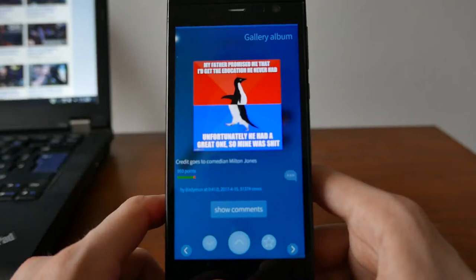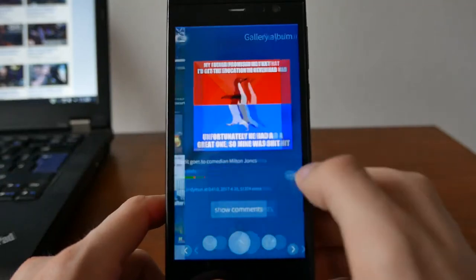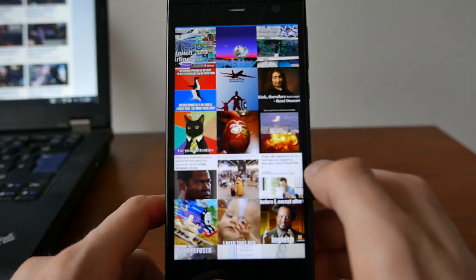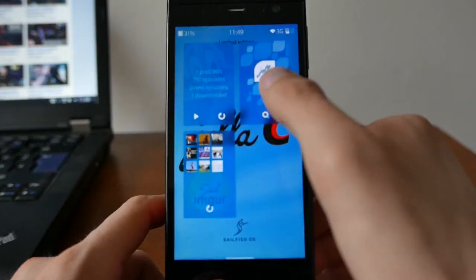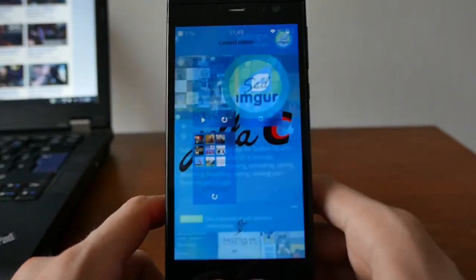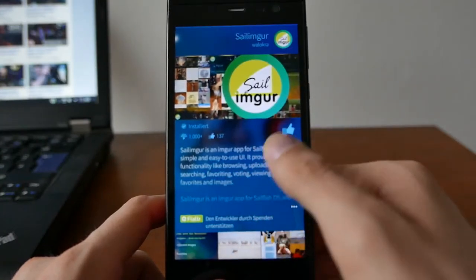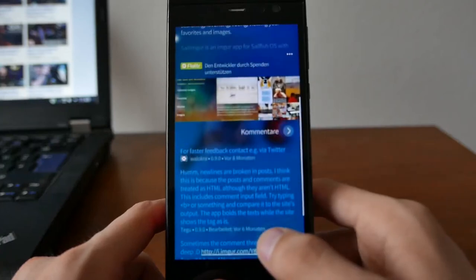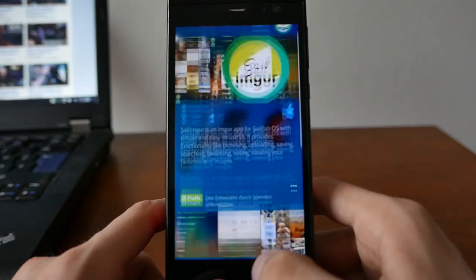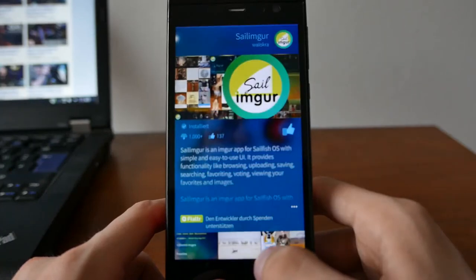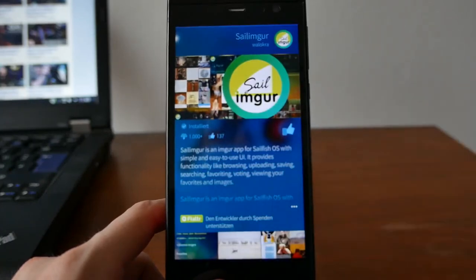You can rate images if you like them, comment, and so on. It's a very nice Imgur client. If you like this application, go to the Yola store, give it a thumbs up, download it, and comment on it. That's everything for this little demonstration — I hope you enjoyed it and thanks for watching.